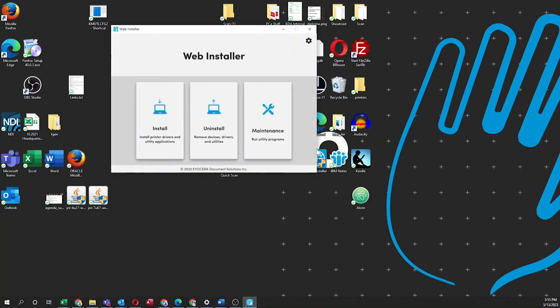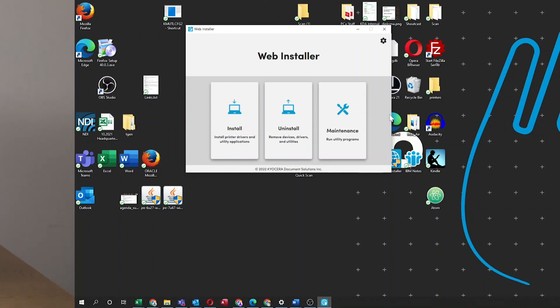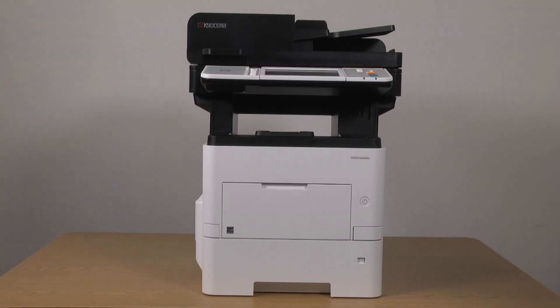You have now installed and configured the KX Driver for your new ECOSYS MA6000 IFX printer.